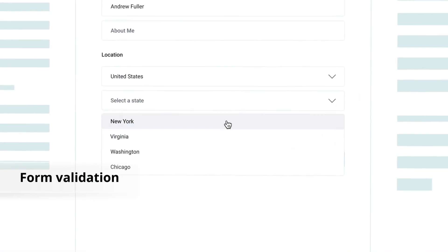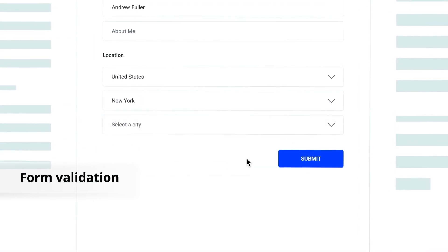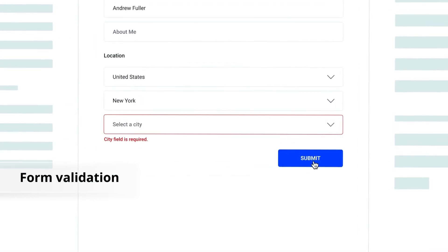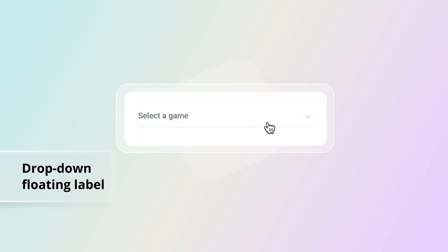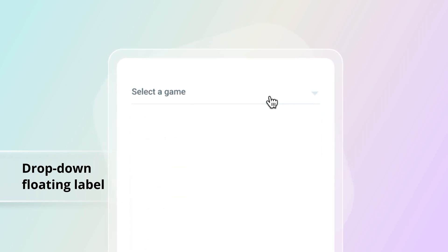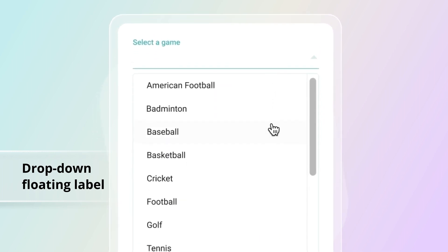It supports edit form and data annotation validation. The placeholder can float like a material design with impressive animation.